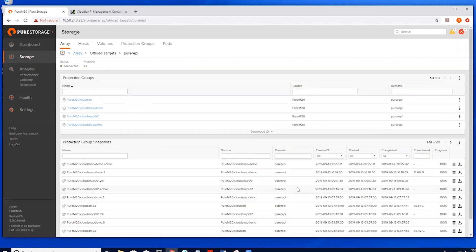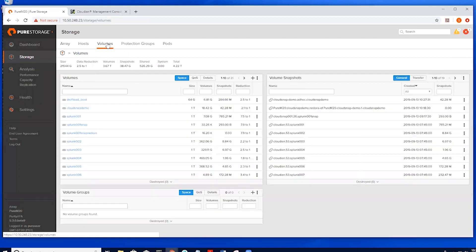Now the snapshot has been copied locally, we can go to the Volume section and we will be able to see our snapshot in the Volume Snapshots pane on the right-hand side.